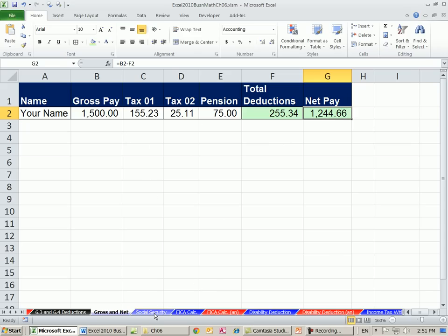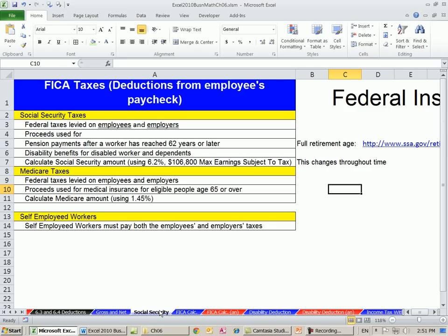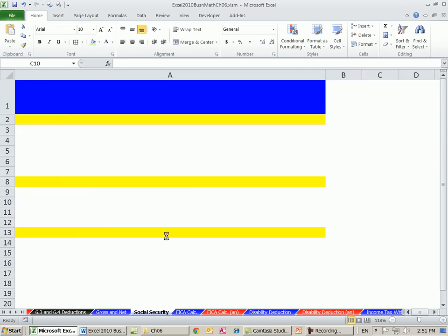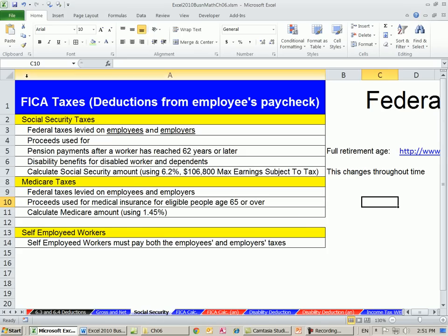Let's go over to the sheet Social Security. Social Security — FICA, Federal Insurance Contribution Act — these are deductions from the employee's paycheck. There's Social Security and Medicare. Social Security involves federal taxes levied on both the employees and the employers.